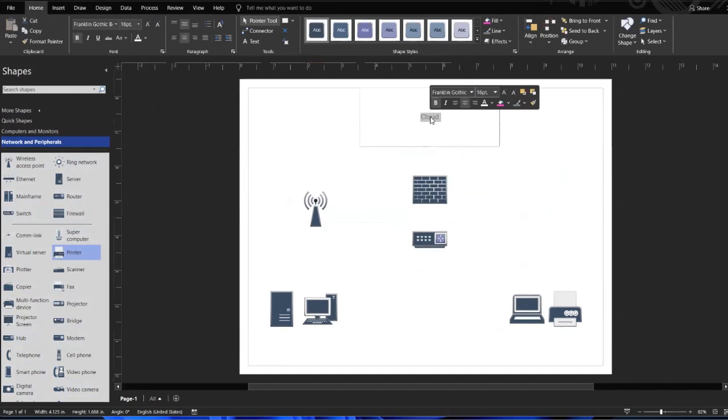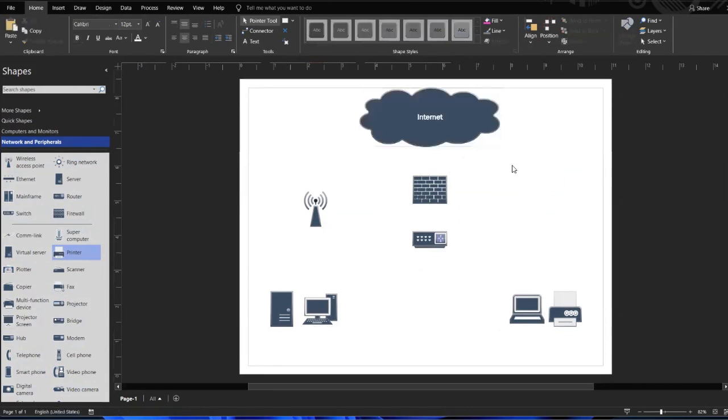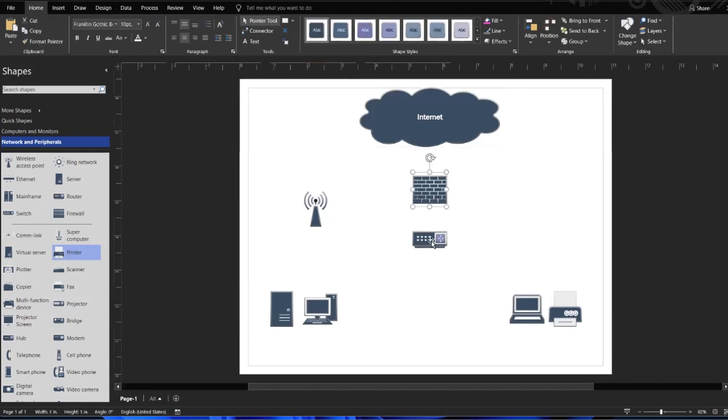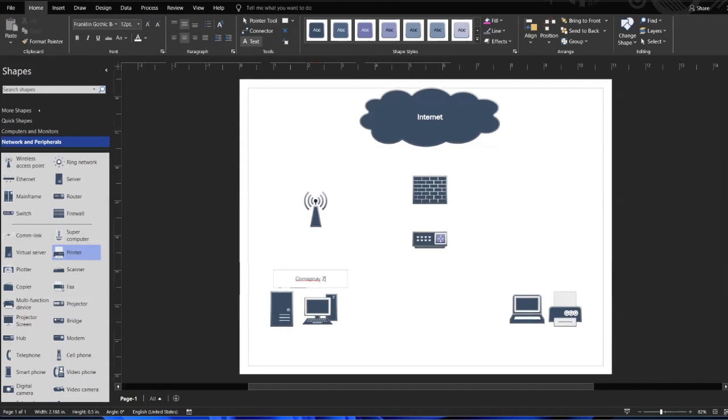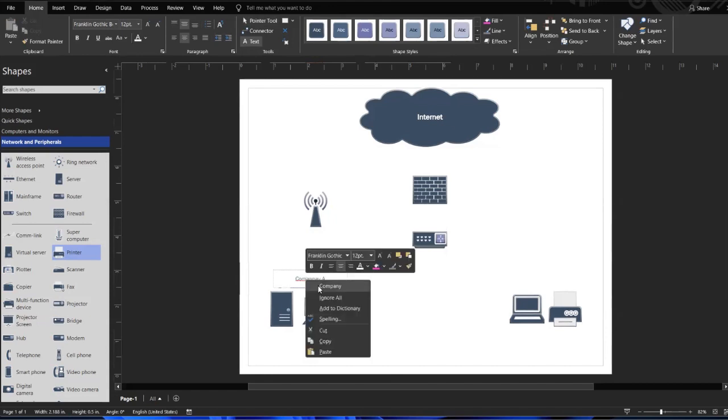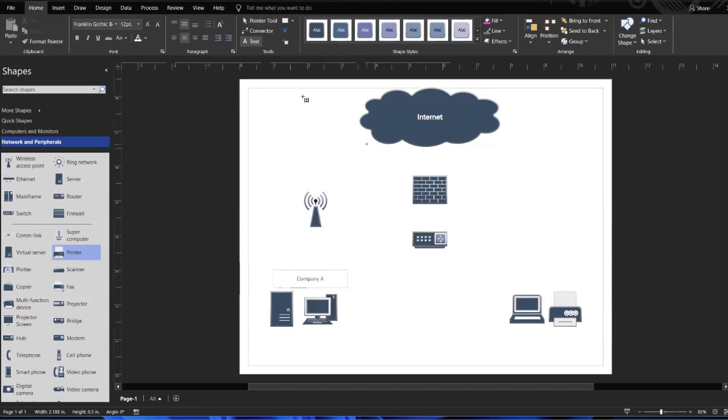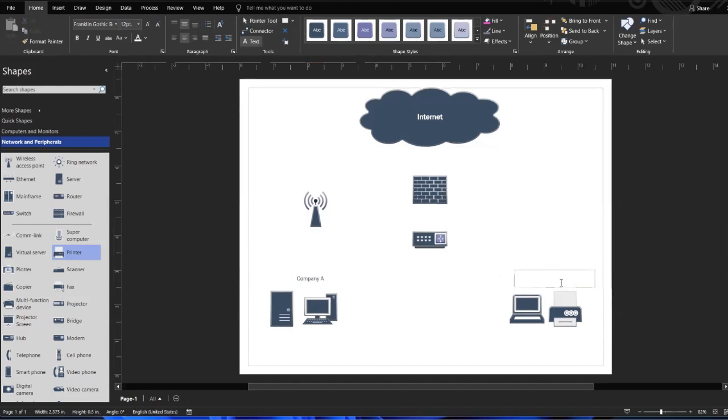We're going to double click this and call this our Internet. Once you click back out of it, you'll see that Internet is displayed across the cloud. So your firewall and then your router. But what if you wanted to add Company B here? Let's say we're going to call this Company A, and we wanted to call this Company B.